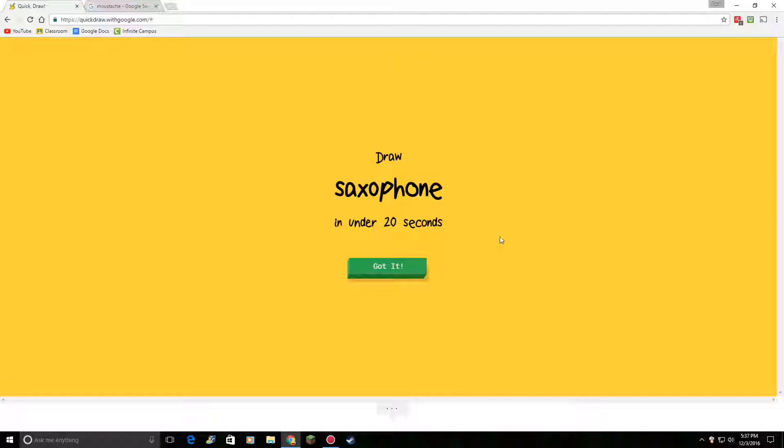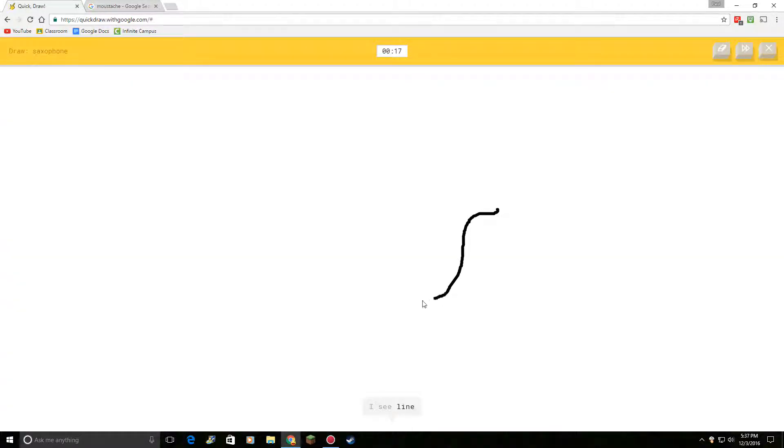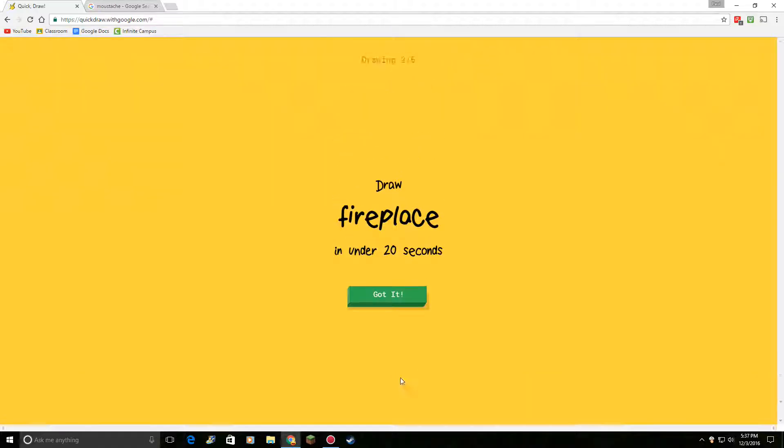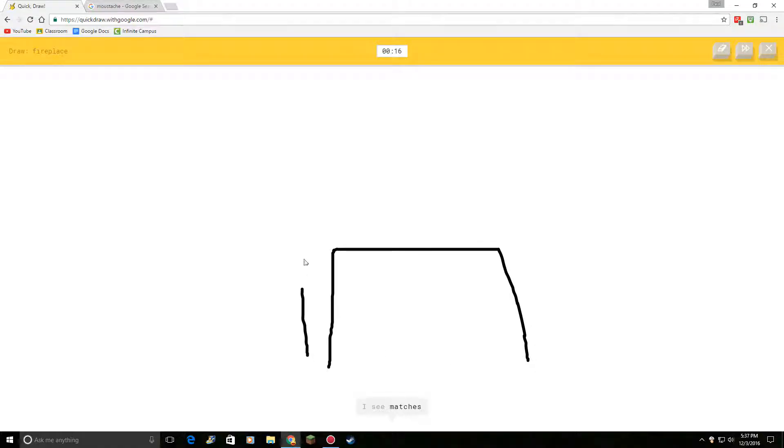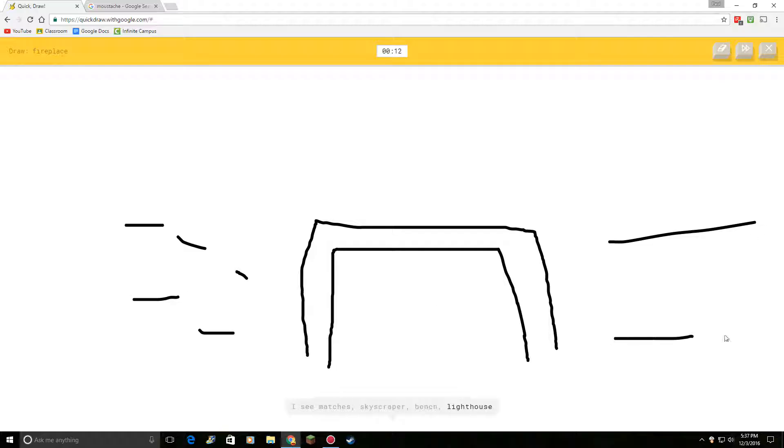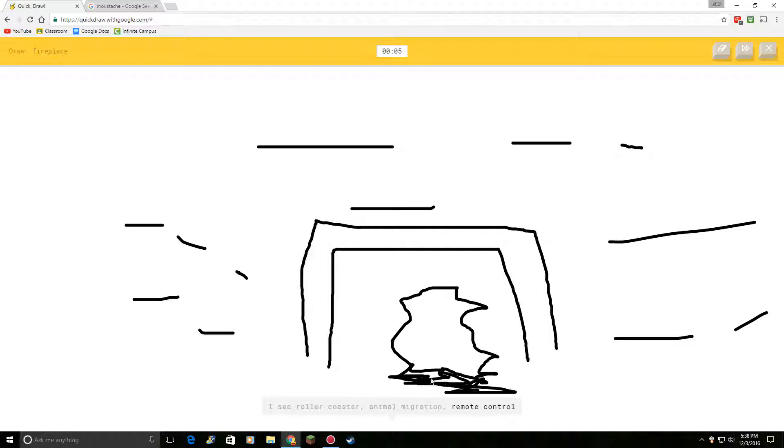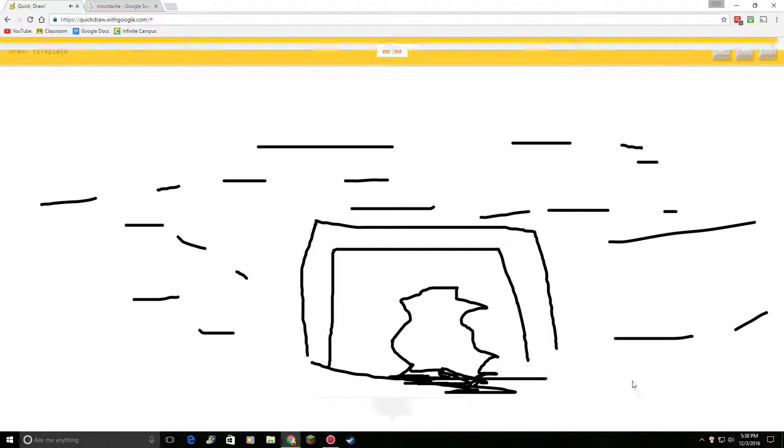Draw. I see line. Or hockey stick. Or vase. Or whale. Come on. Yeah. Saxophone. Okay. So, fireplace. Alright. So... How do you see animal migration? How do you see a remote control? This, it's a fireplace. Oh, my gosh.